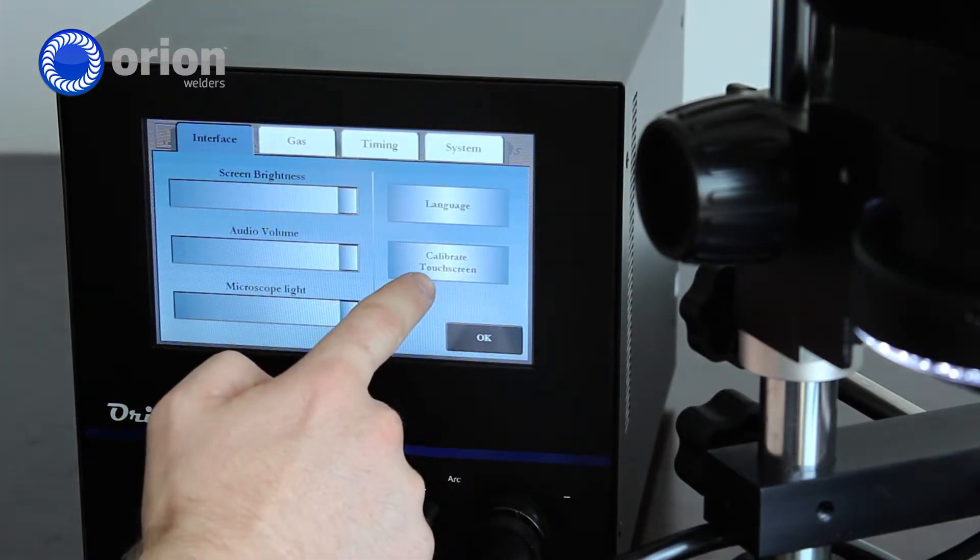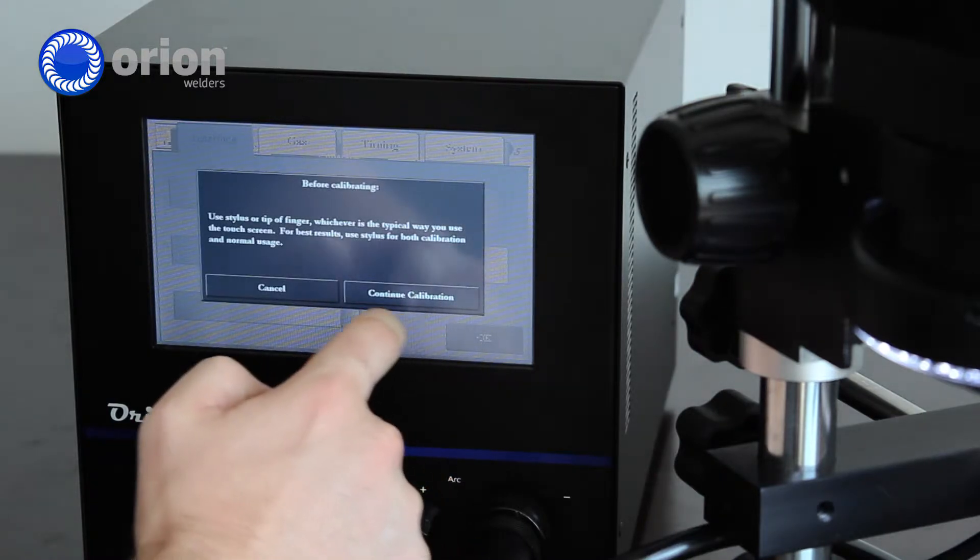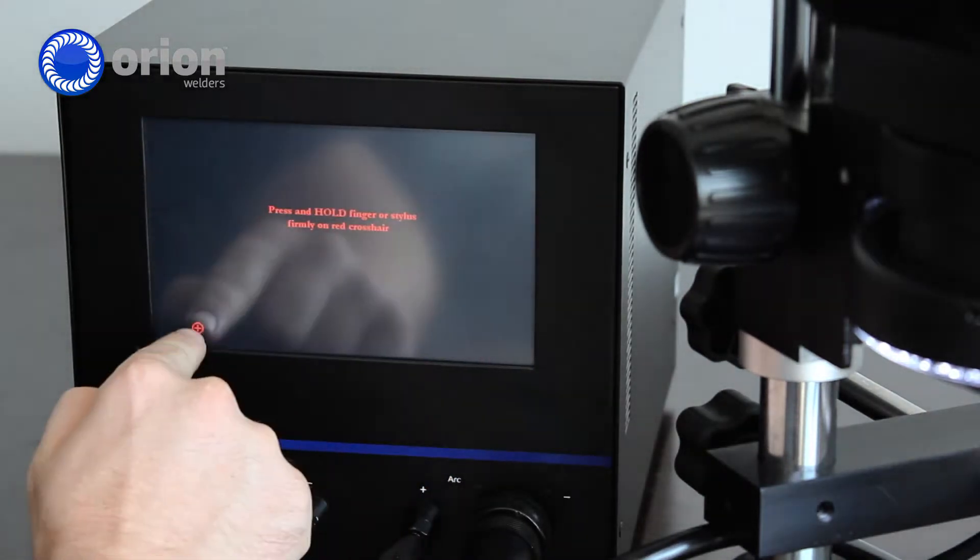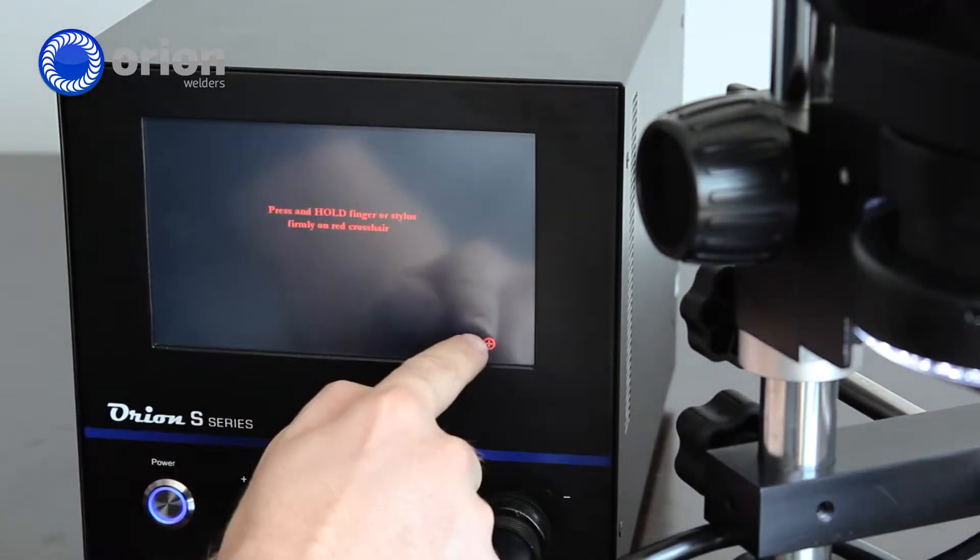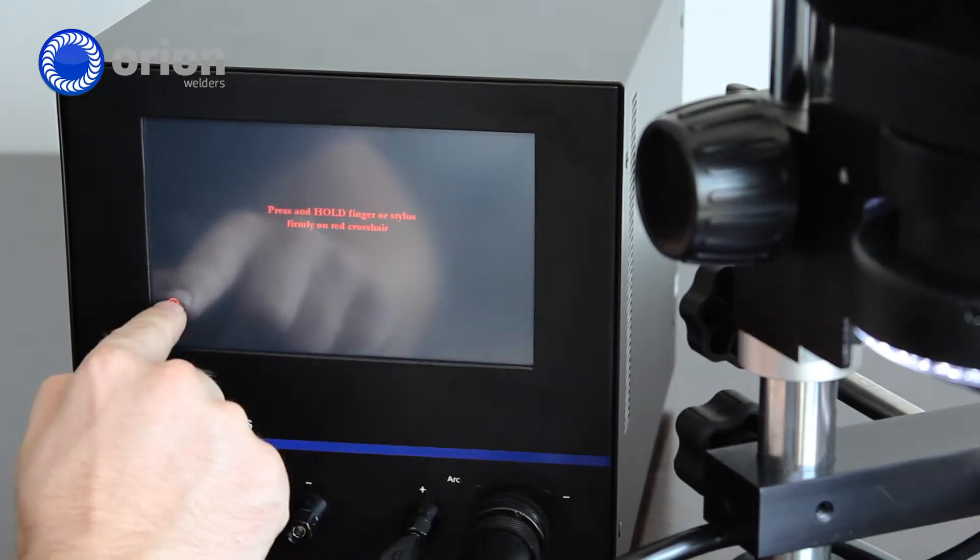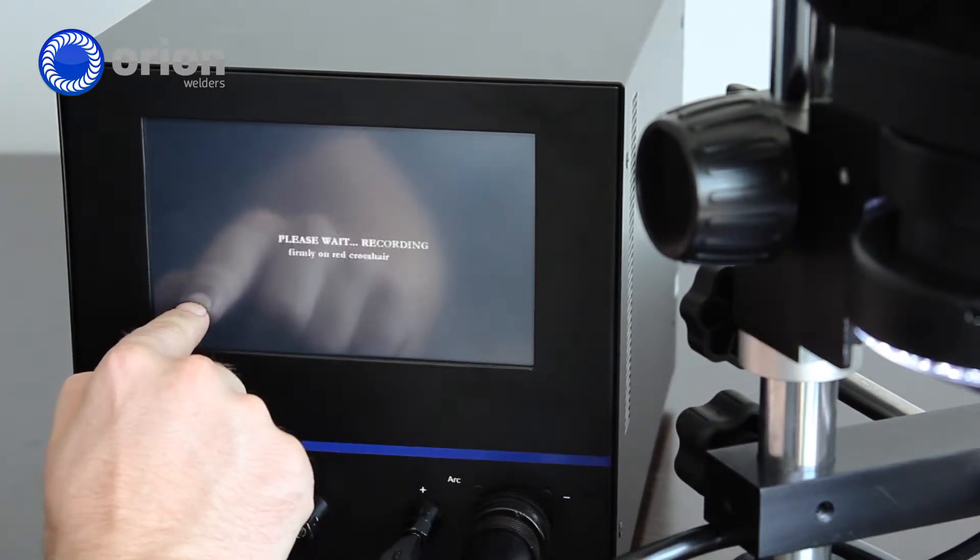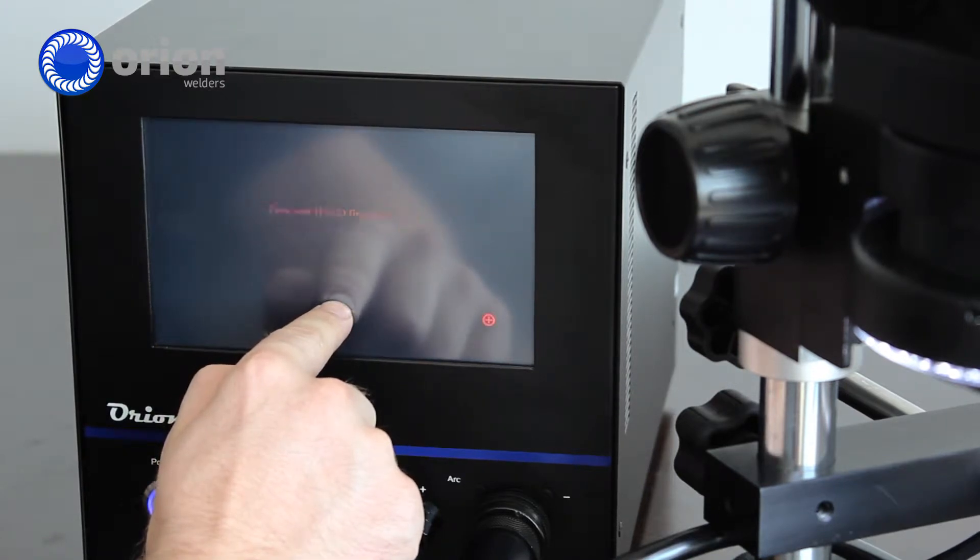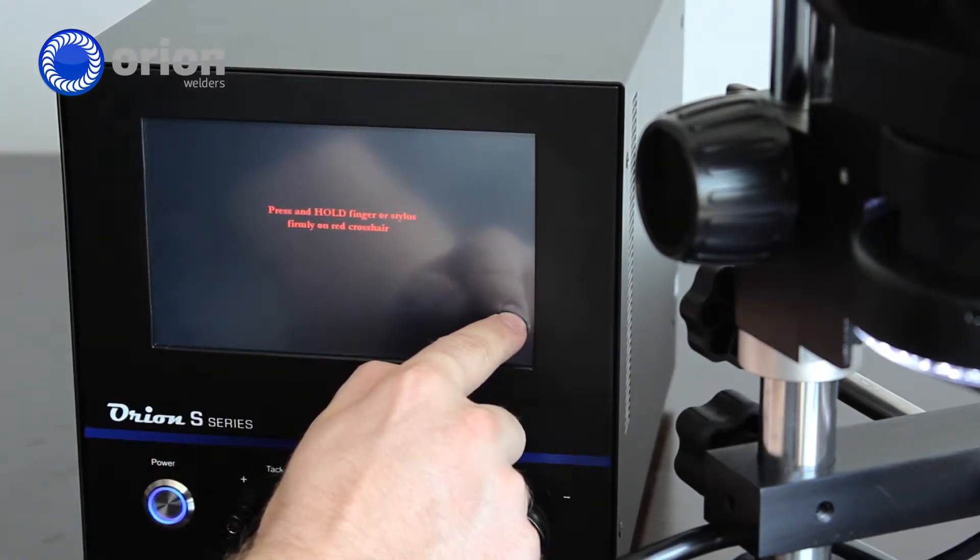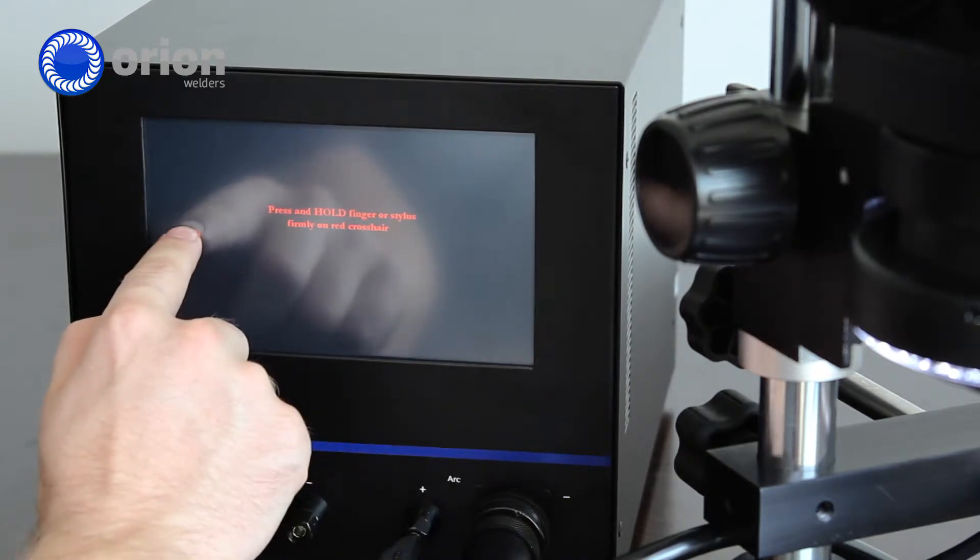You can calibrate the touch screen. So you will touch calibrate, hit continue calibration, and then simply touch and hold on the red pluses. There's a few things to go through. This will calibrate it to your finger specifically so that you can have accurate touching when you're working with the touch screen on the welder.